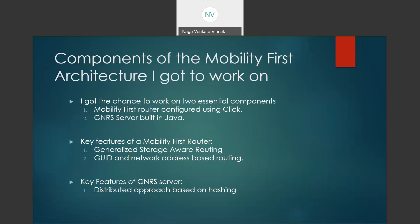The key features of Mobility First Project are that it follows the generalized storage-aware routing, and it has GUID-based routing and network-based routing, making it a hybrid routing structure. The GNRS server, also known as Global Name Resolution Service, is built in Java and directly maps each and every GUID with a particular set of network addresses.